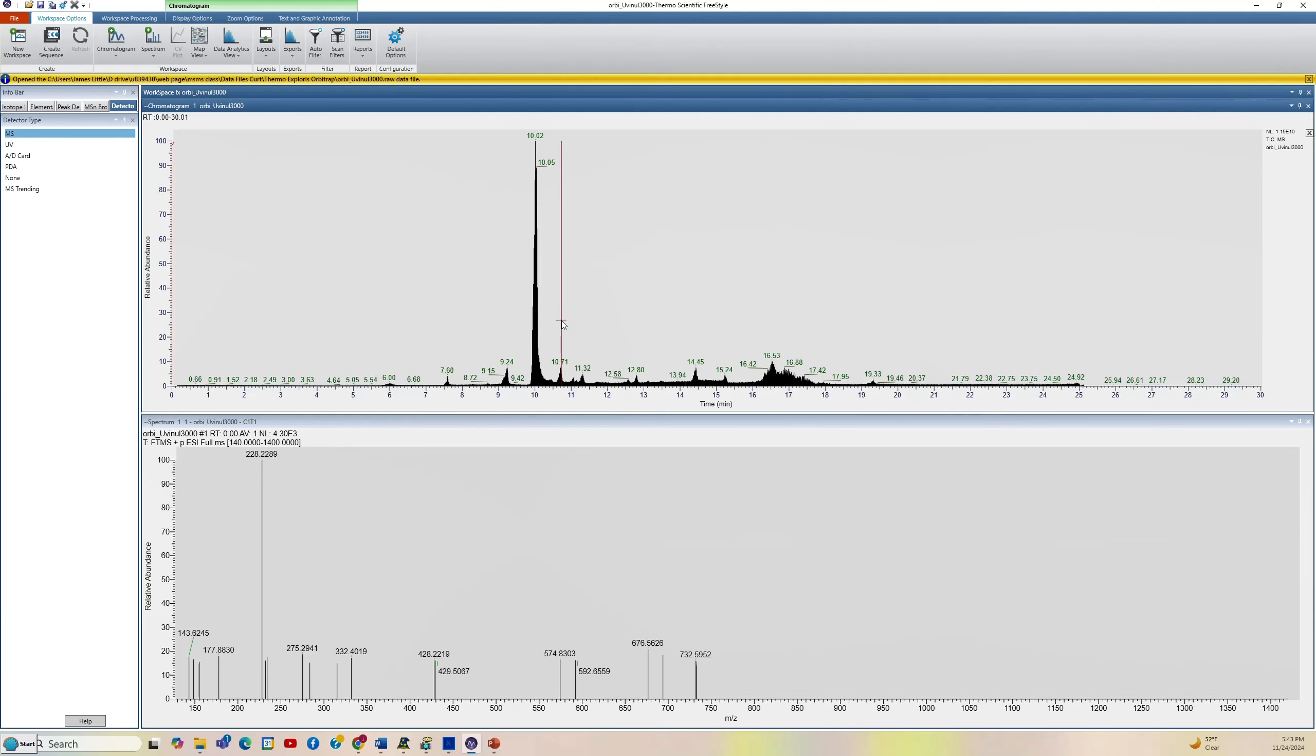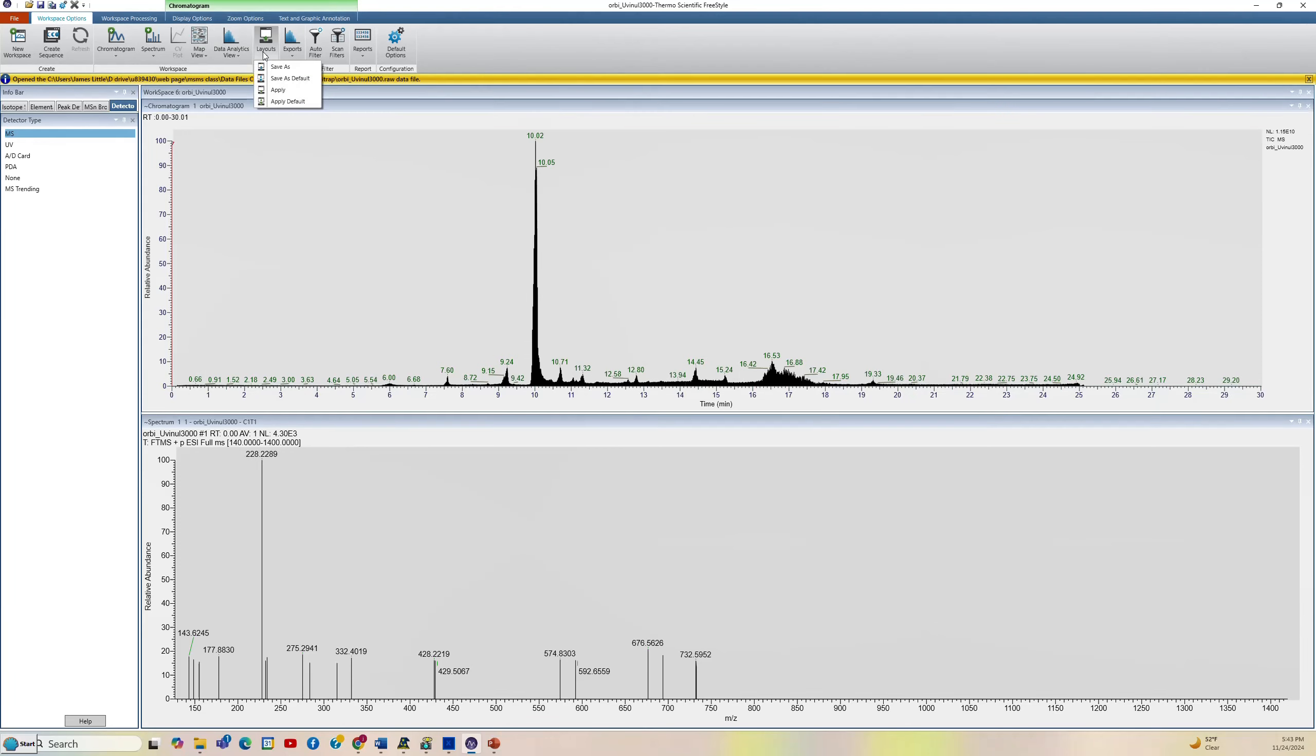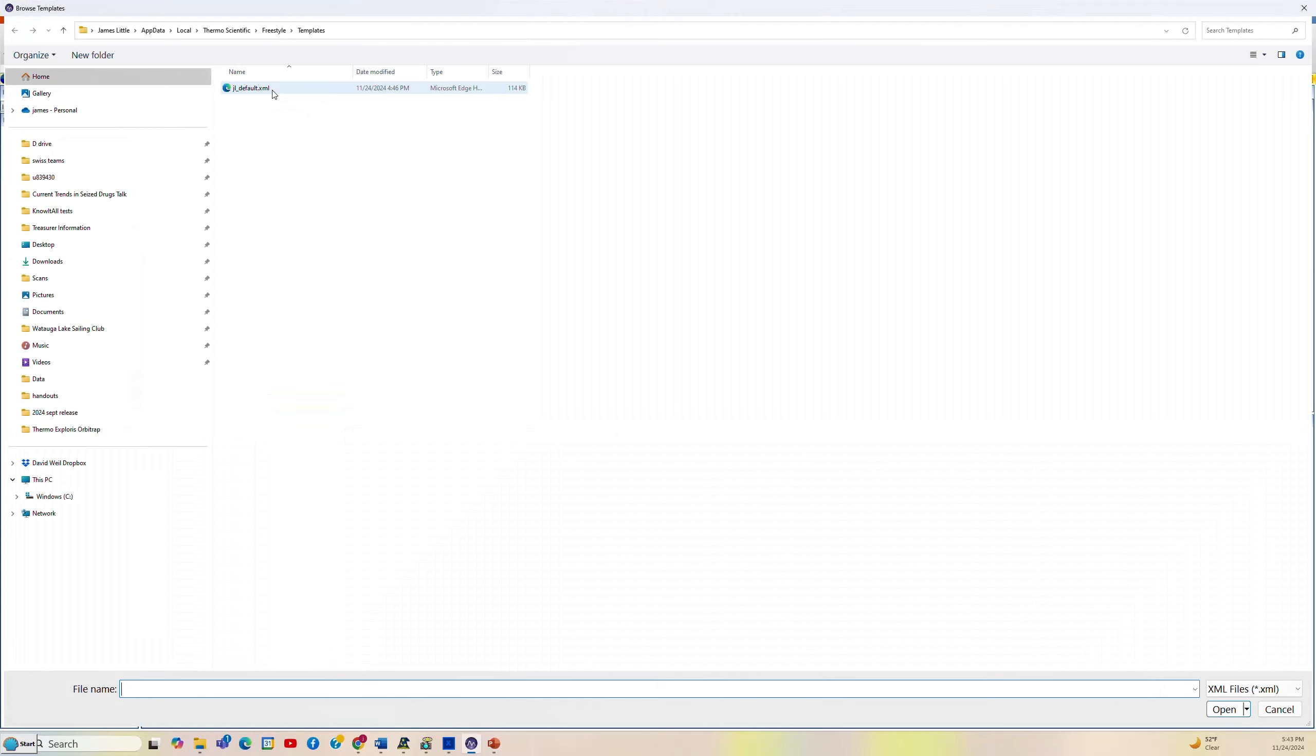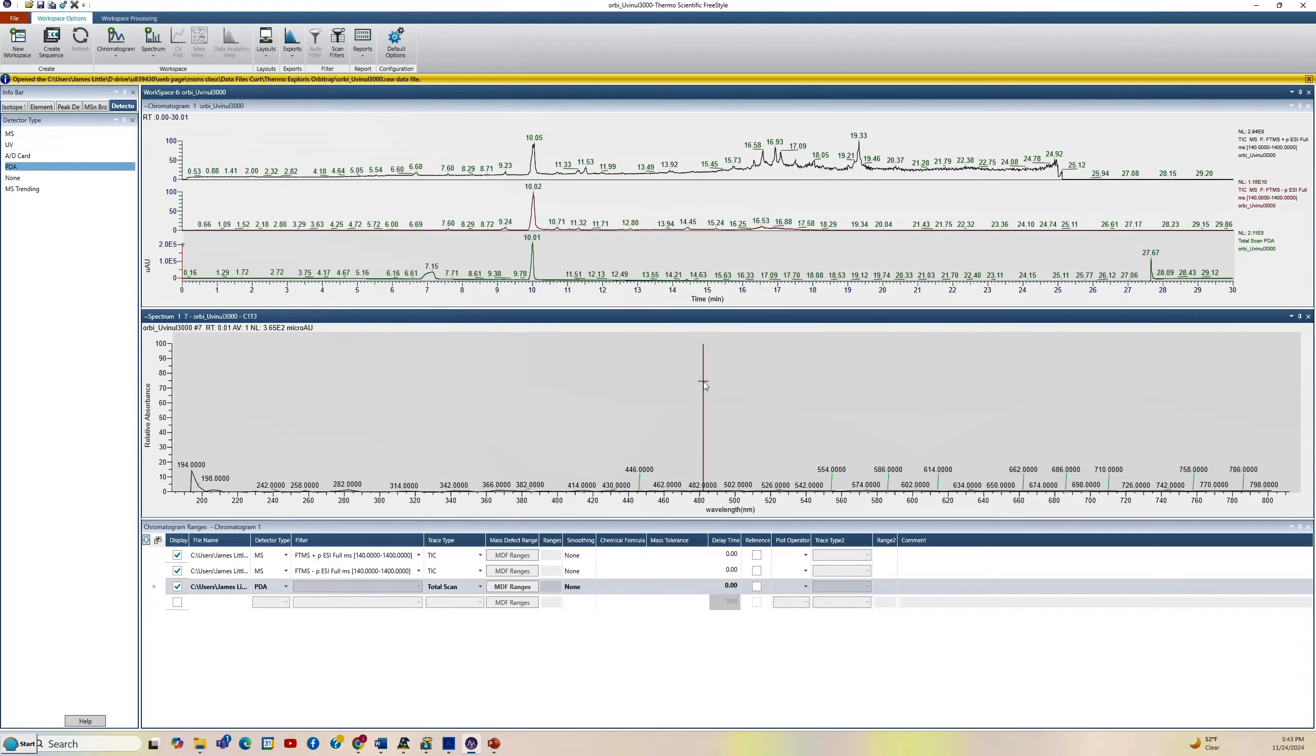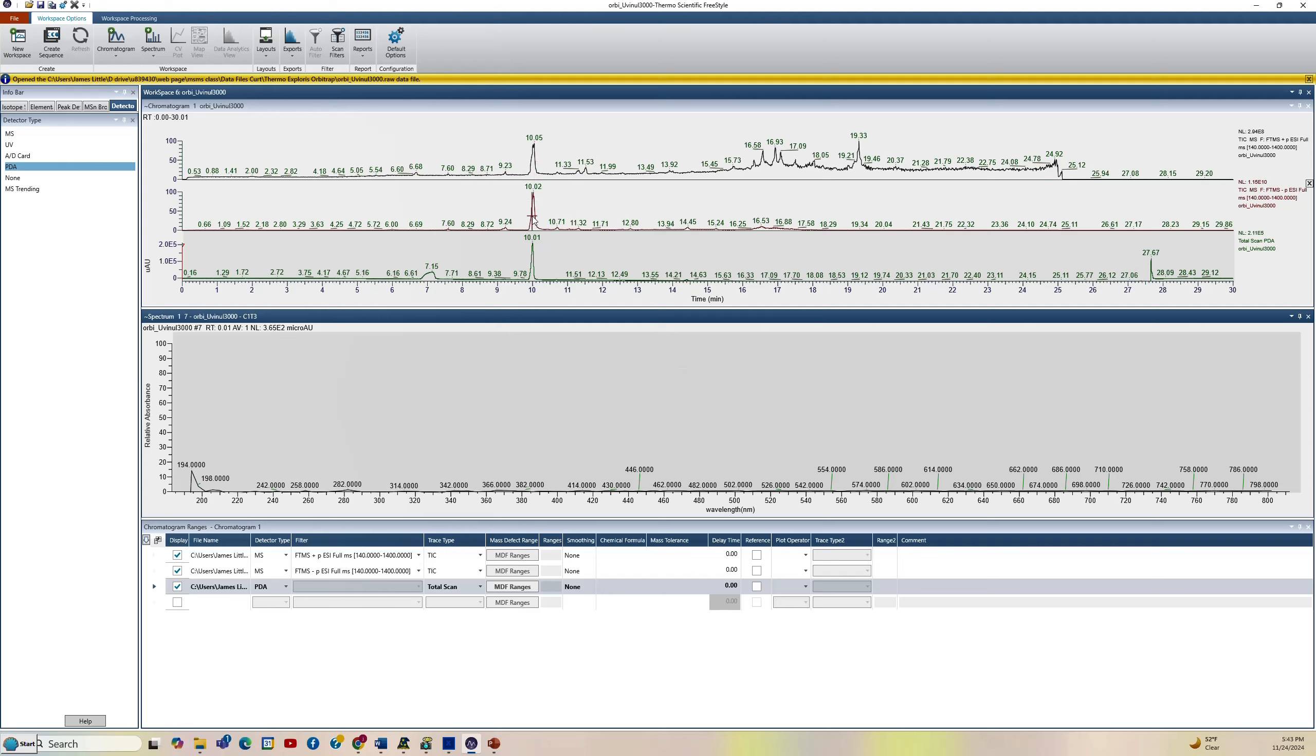In my favorite approach that I showed you before, we used a layout that we saved. We're going up here to the top, workspace, options, layouts, apply. We'll get that one that we saved and say open. This quickly parses everything out into a nice display that we can use for processing the data. At the top, we have the positive ion. The next one down is the negative ion MS chromatogram. And this is the diode array chromatogram.